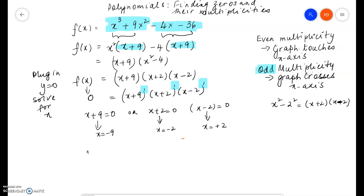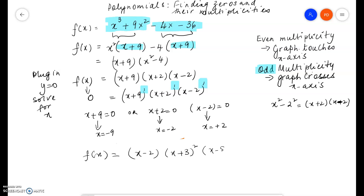Now suppose we factored an expression and got x minus 2, times x plus 3 squared, times x minus 5 cubed. This factor gives us a zero which is x equals 2. This factor gives us a zero which is x equals negative 3. This factor gives us a zero which is x equals 5.